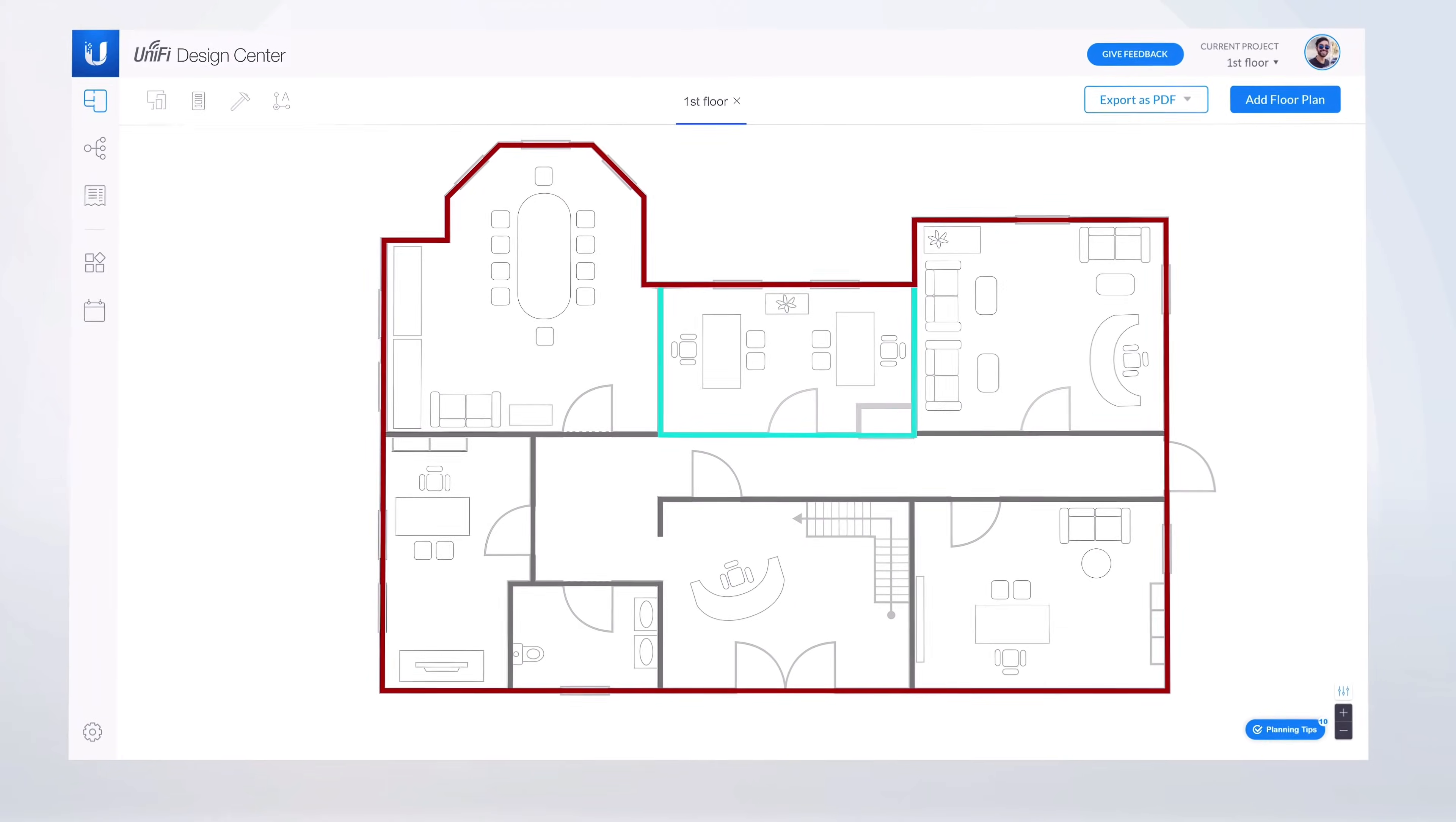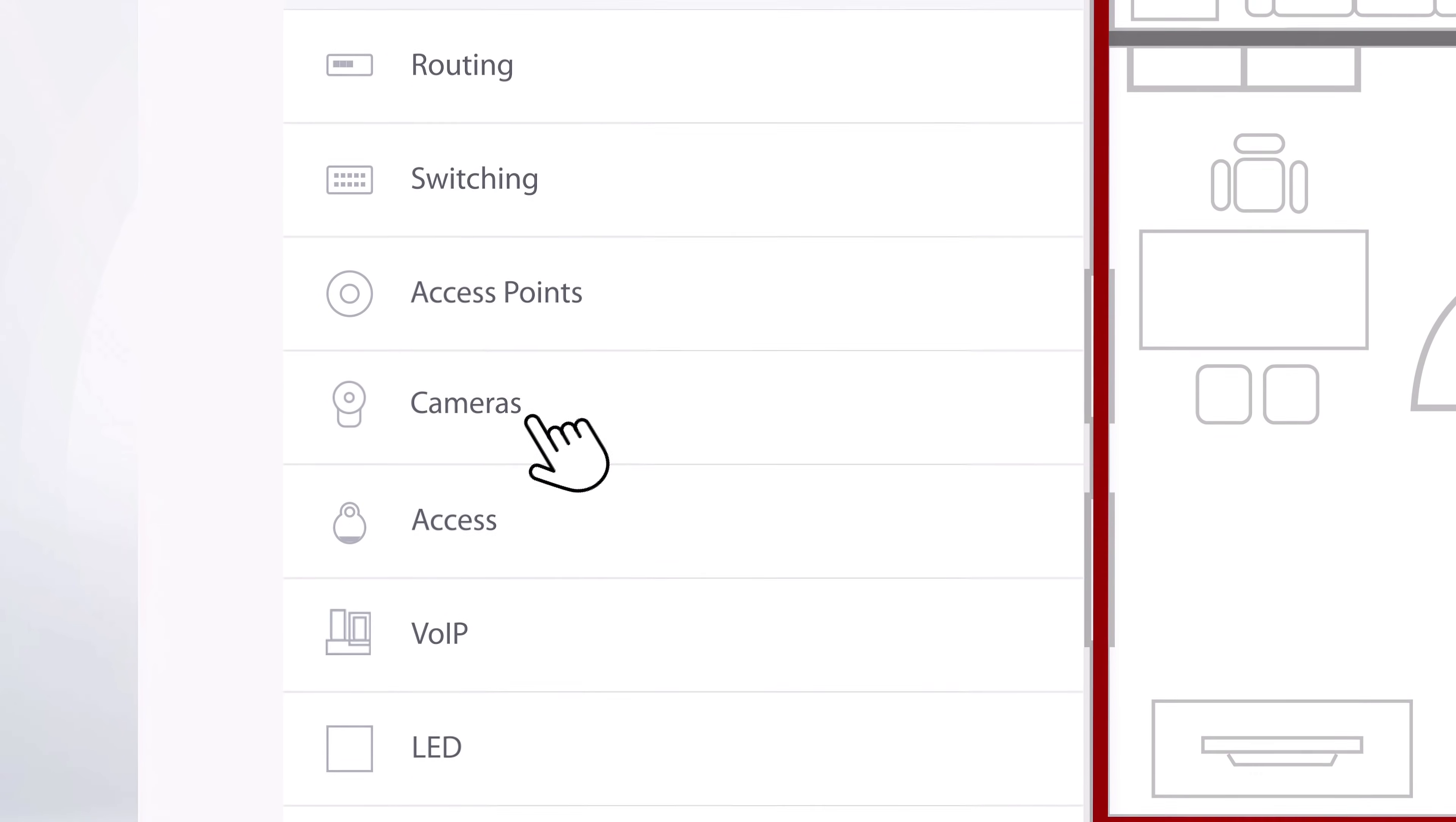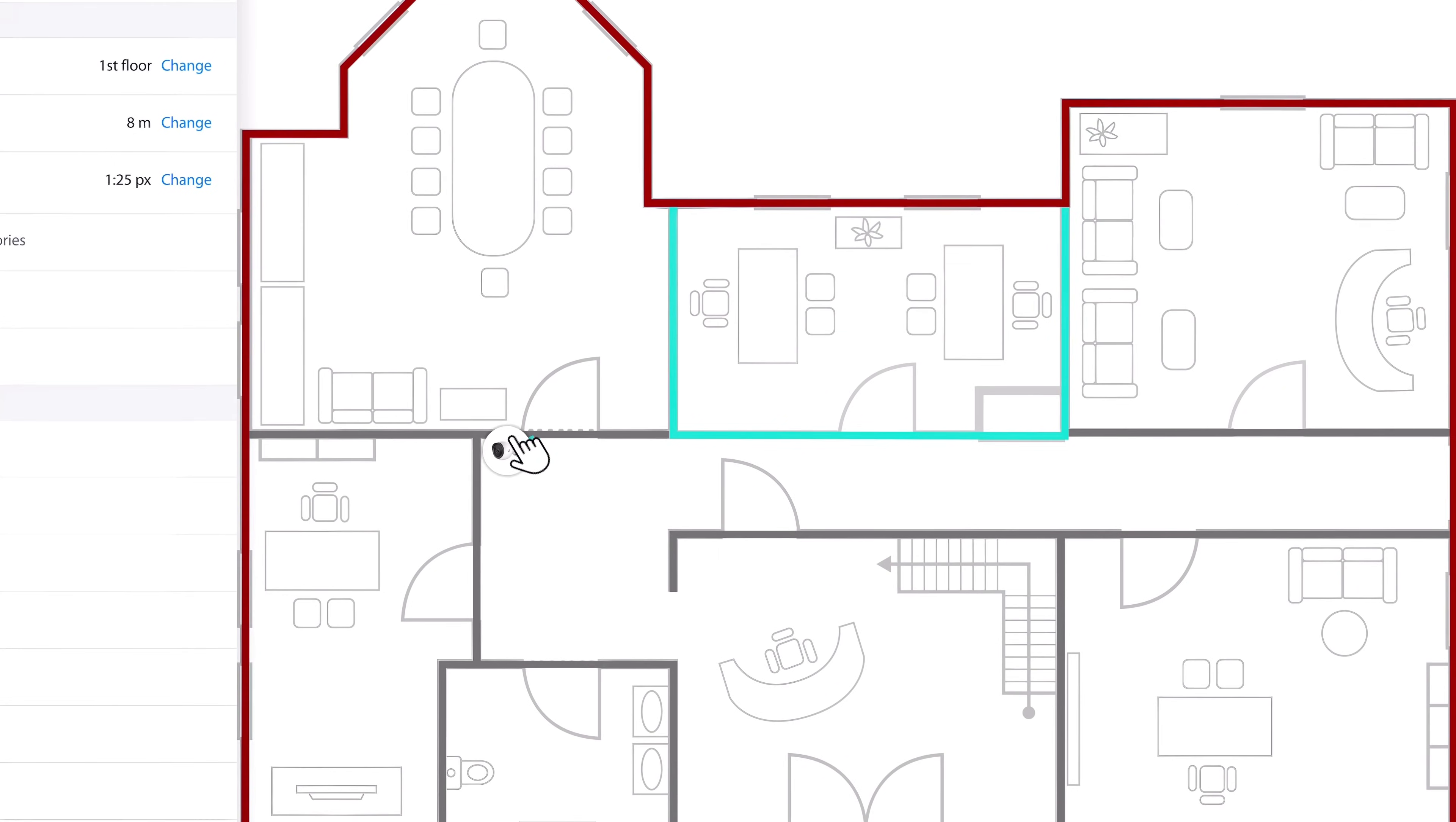Once your floor plan is calibrated, you can begin selecting your Unify devices from the multiple different categories and placing them in their ideal locations.